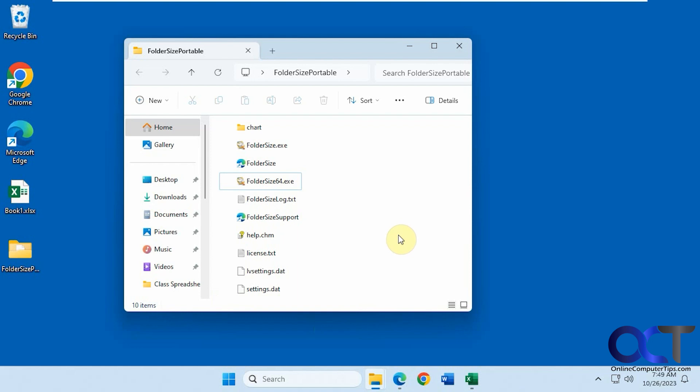Hi, in this video we're going to show you a way to see what files and folders are taking up space on your hard drive.